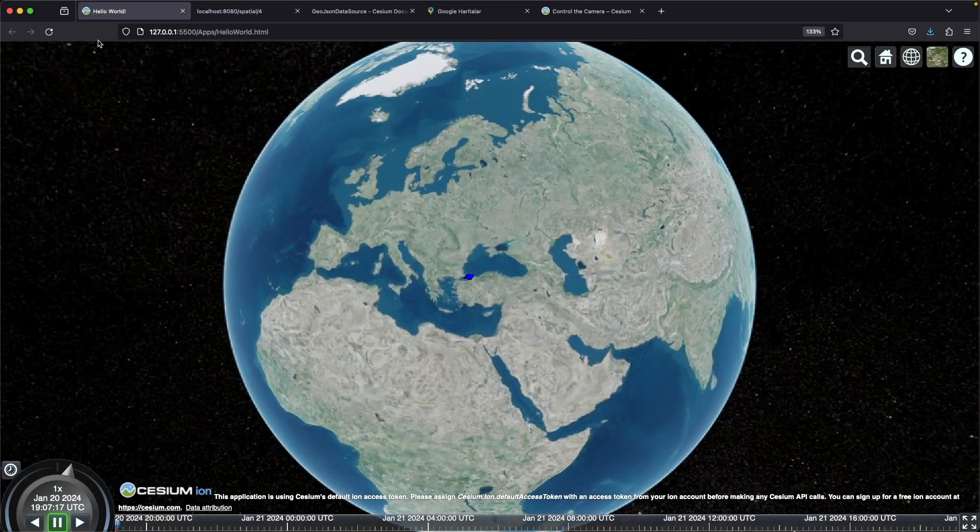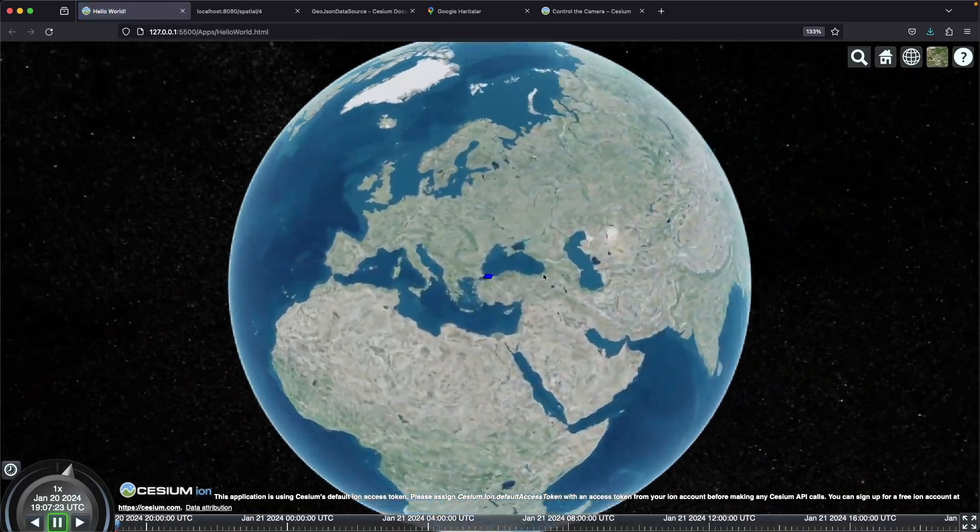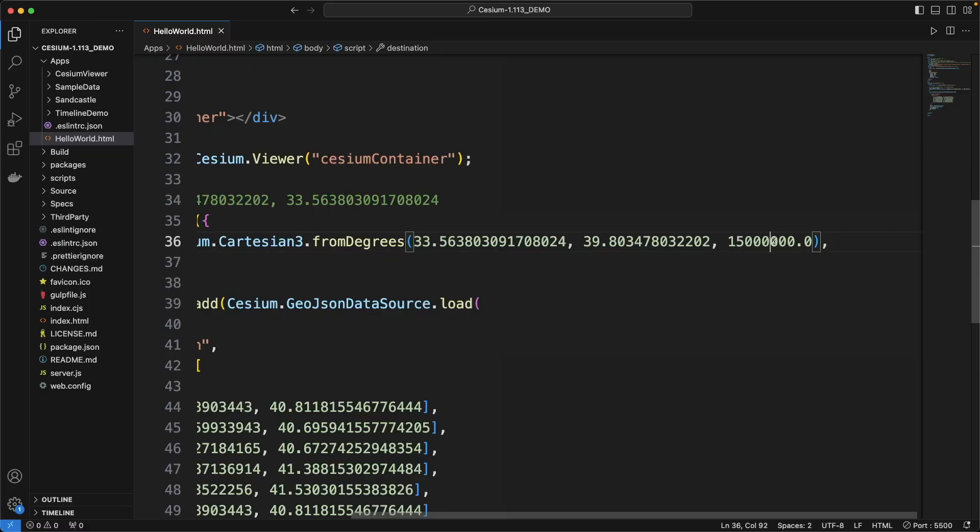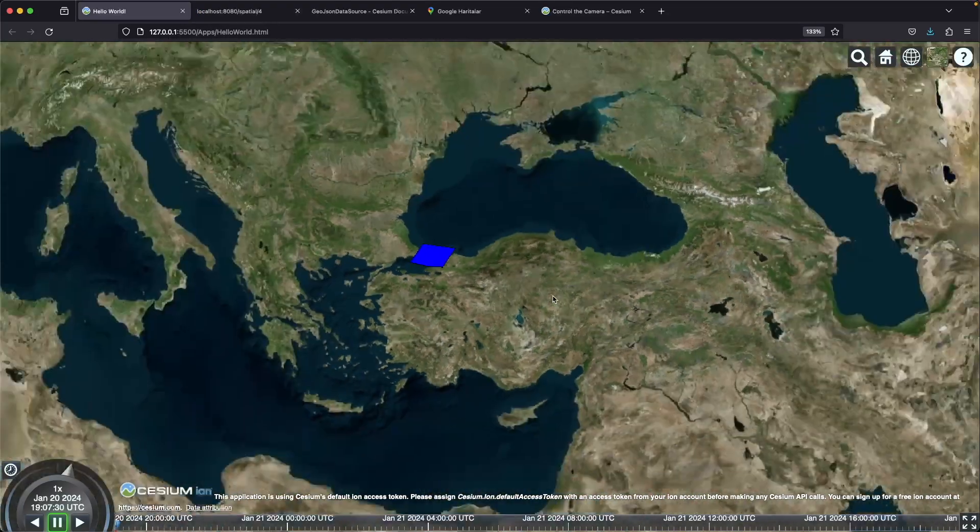Let's tune the height property to see it a bit closer. Yes, it is nicer.